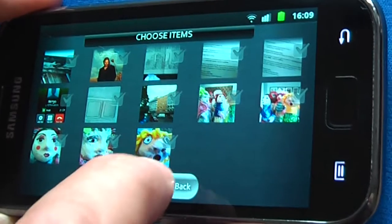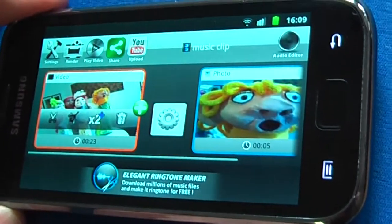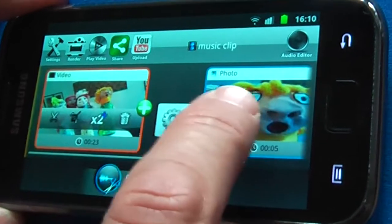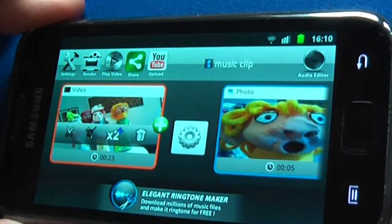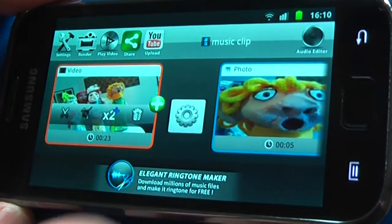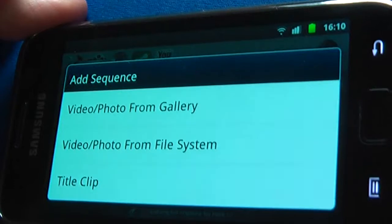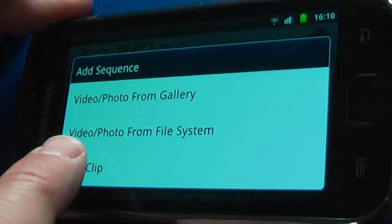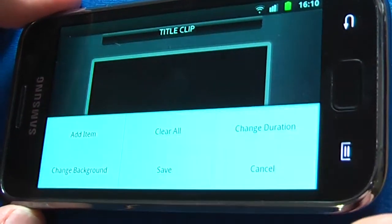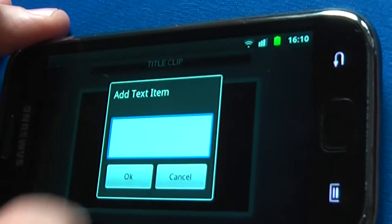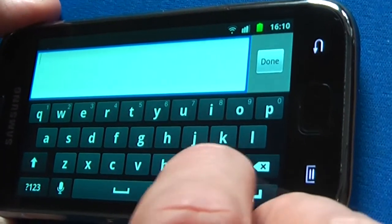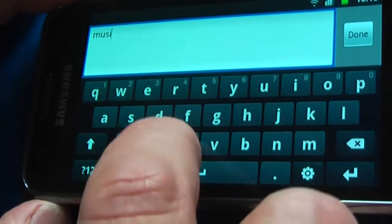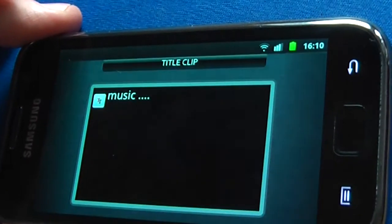I can also include a stills image, which I've just put next to it now. And maybe I want to have a little mini title, so I go to plus again. And here I can choose title clip. Here is a title — I want to add some text. And I'll say save.